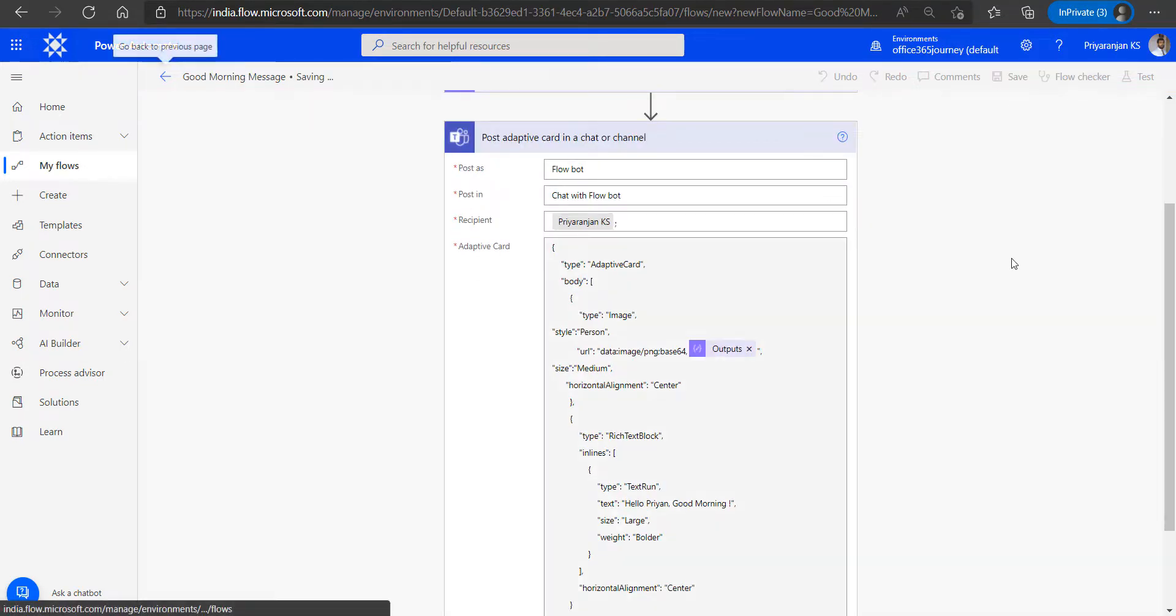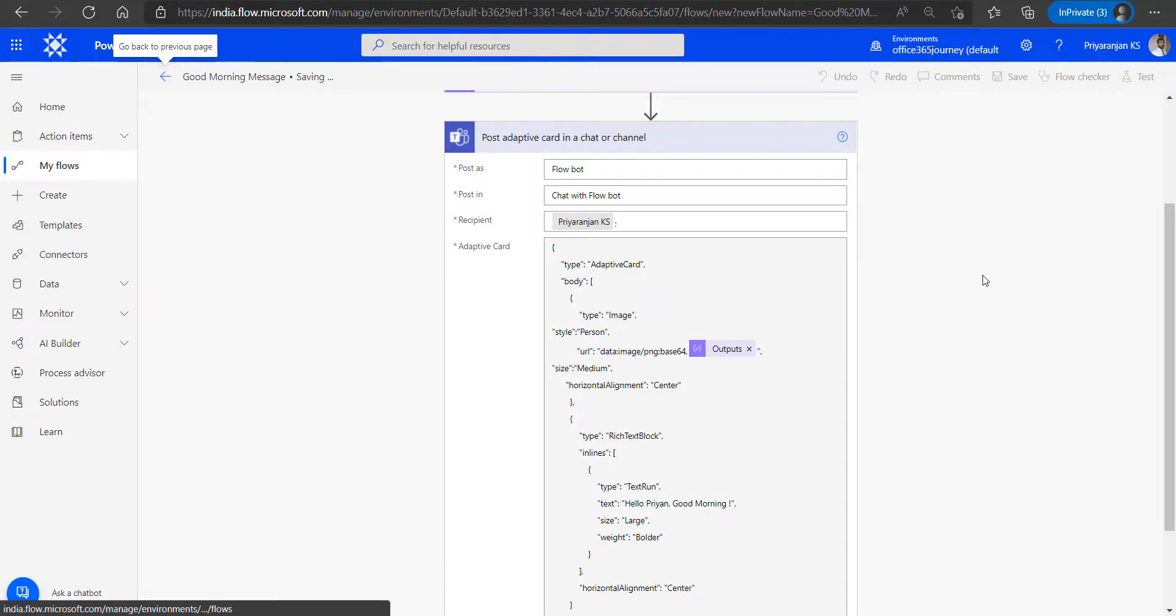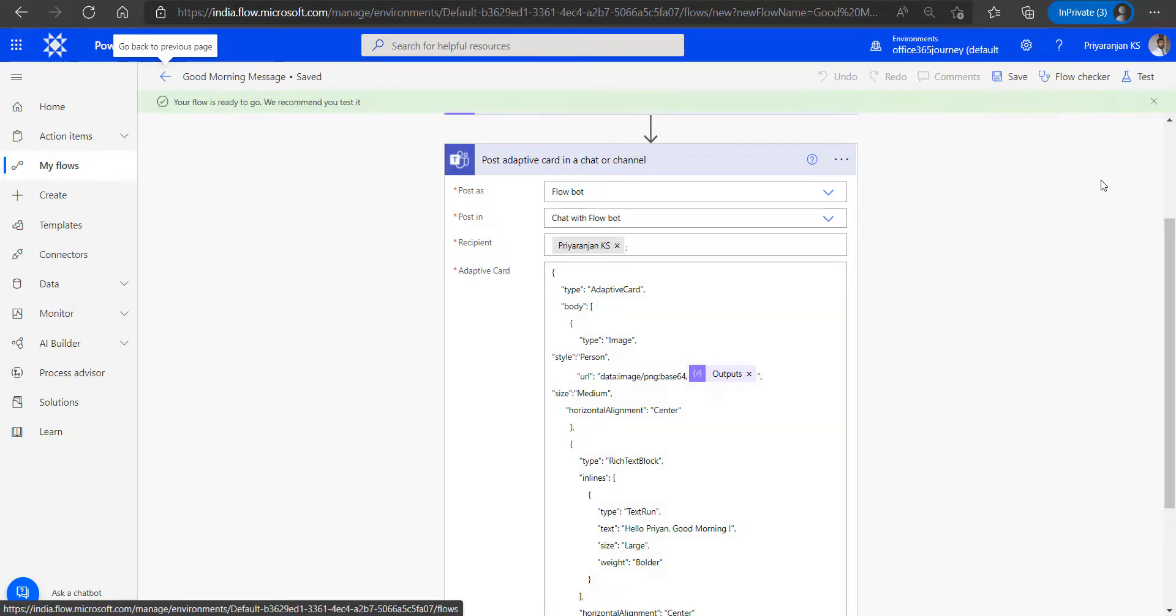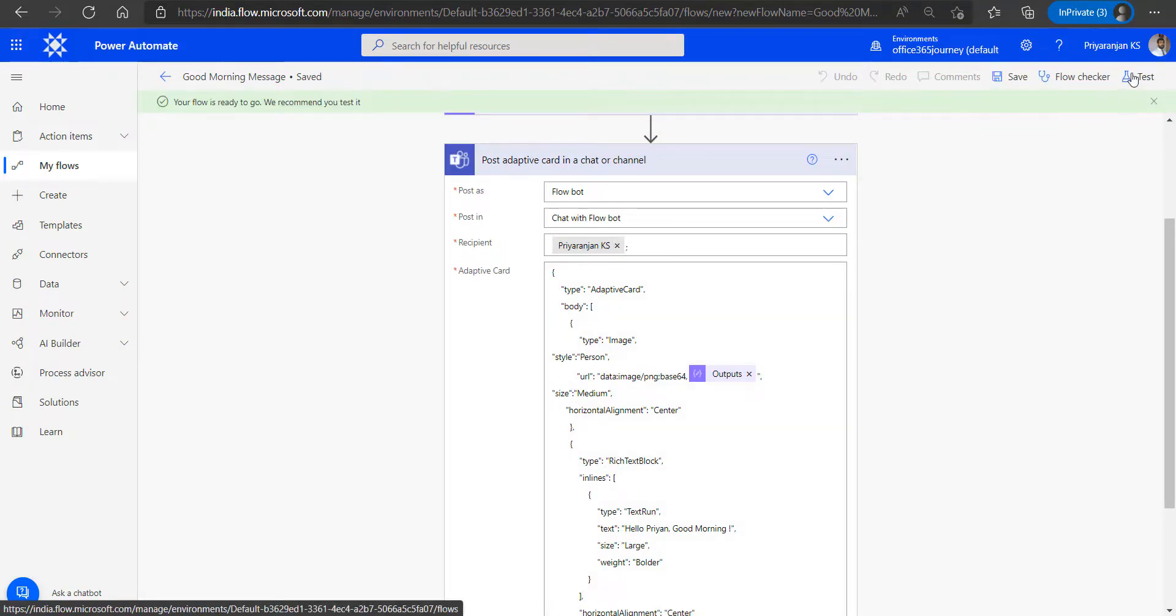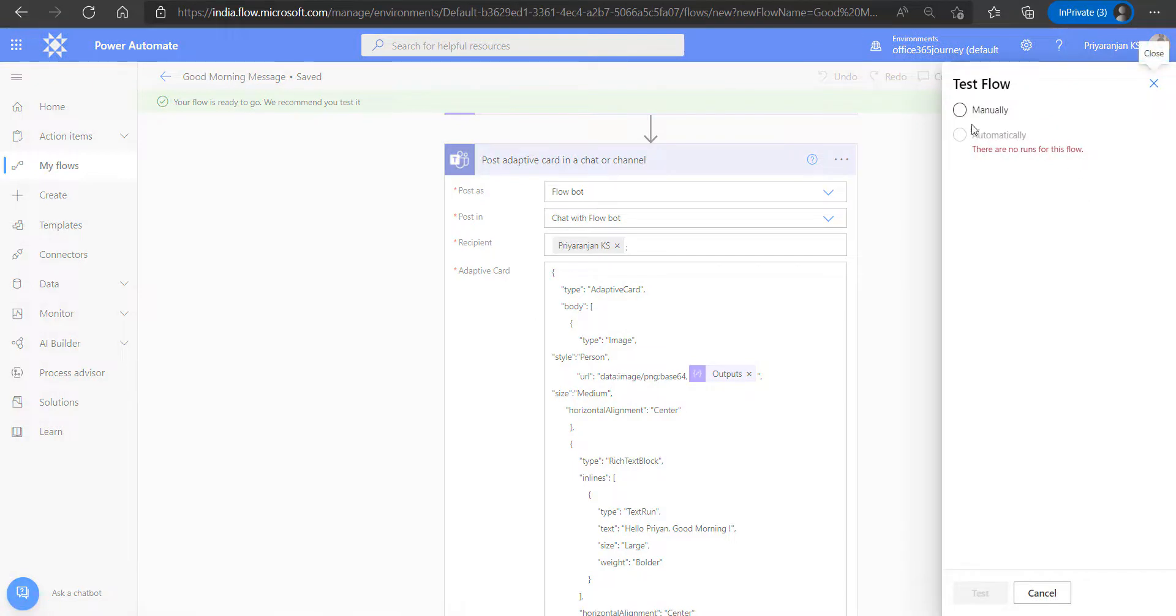We will just click on save to update the flow, and we will now test it out using a manual trigger since it is a recurring cloud flow.